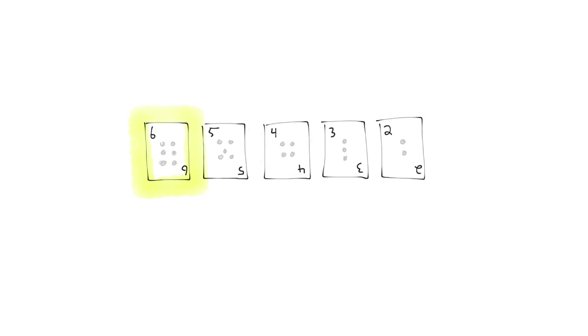Insertion sort is great for small numbers of items, but not great for large numbers. Here's why. Imagine some joker sent you a backward sorted array like this. Insertion sort starts working away,